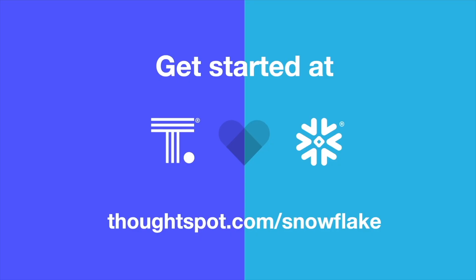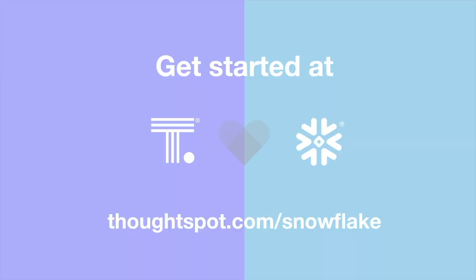That's Snowpark for ThoughtSpot, bridging the gap between data science and business outcomes. To learn more about AI-powered analytics for your Snowflake data cloud, visit us at ThoughtSpot.com slash Snowflake. Thank you for watching and we'll see you next time.